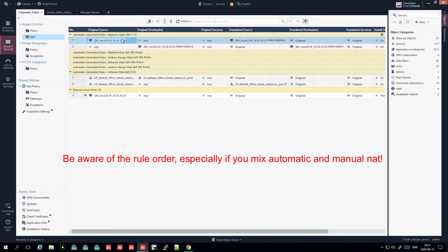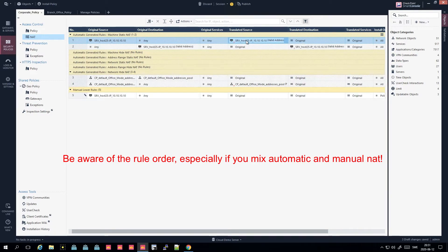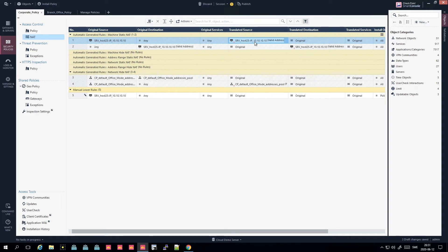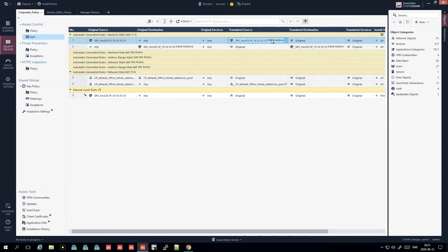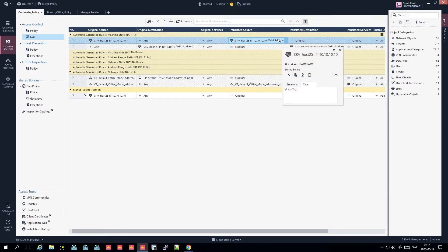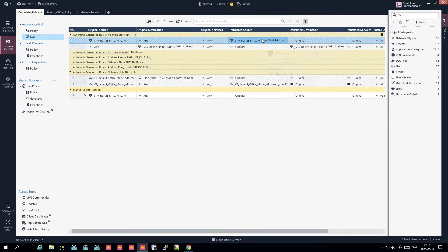You can see how the rule is structured - it has the source of the server, destination 'any', and a translation. You don't see the translated IP here because it's an automatic rule. You need to click into the object and then press NAT to see the IP - hovering will not show you anything for automatic rules.